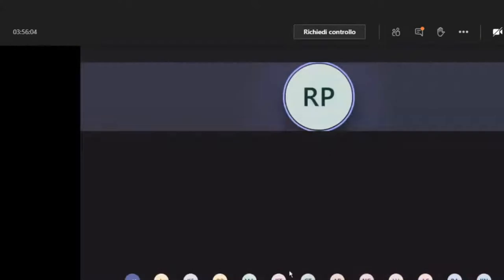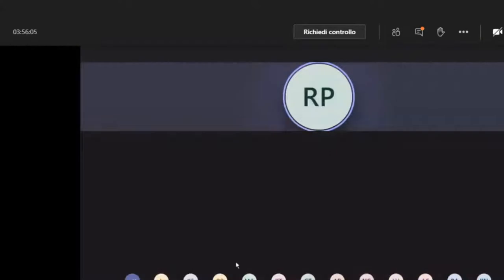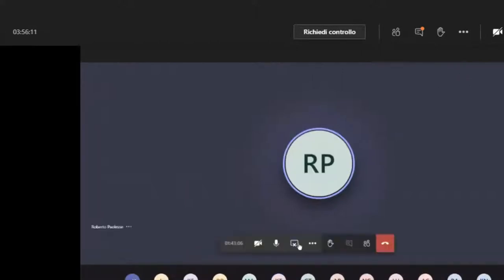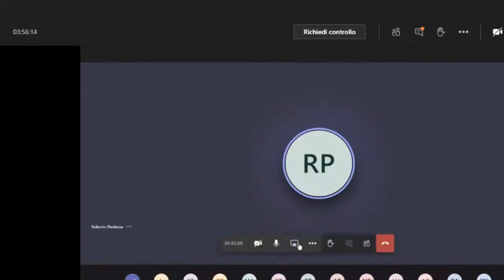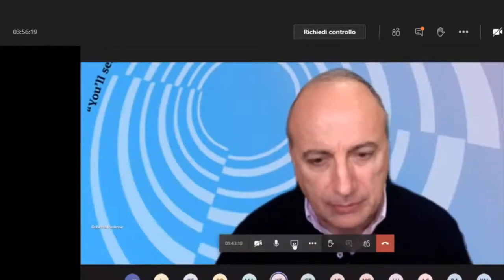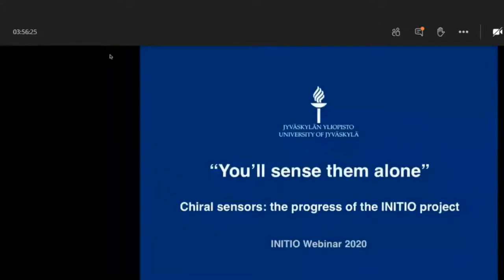I will start sharing my screen. Do you see my screen?